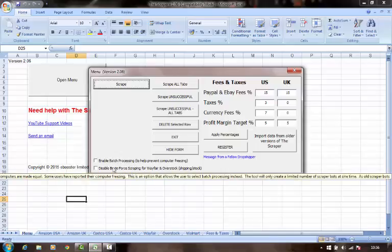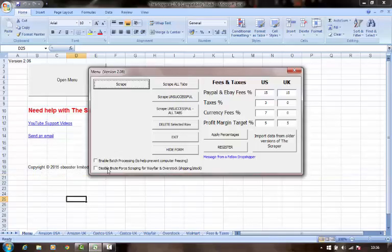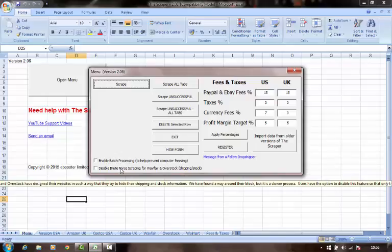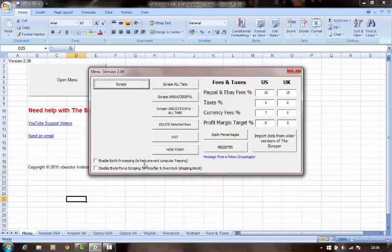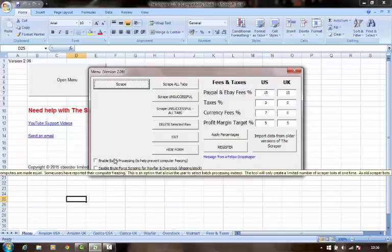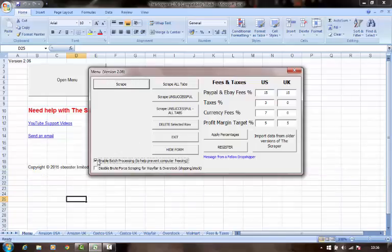Enable batch processing and disable brute force scraping for Wayfair and Overstock. So what this means, this first one, if you've got it turned on, you can take it on and off. If you enable batch processing, what the scraper will do is break up your list of items into smaller chunks, maybe 25 or 50 items, whatever's right for your machine.